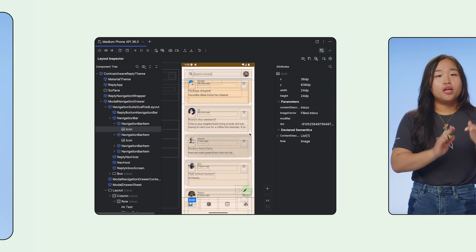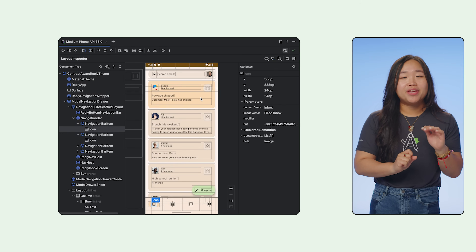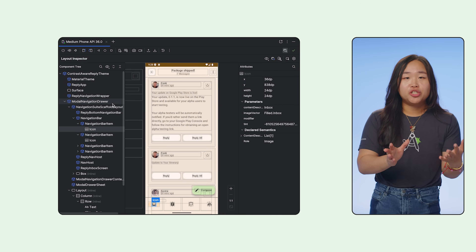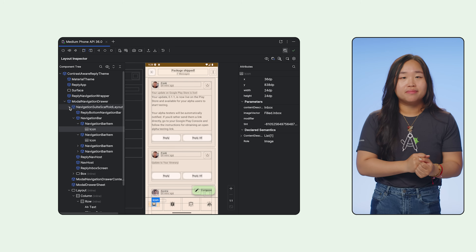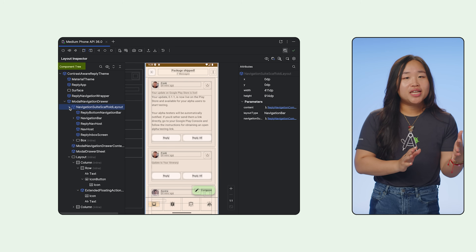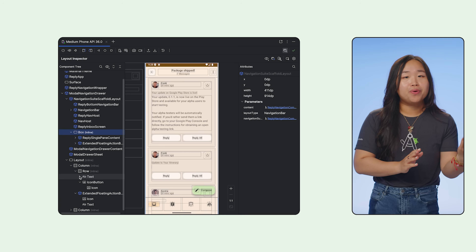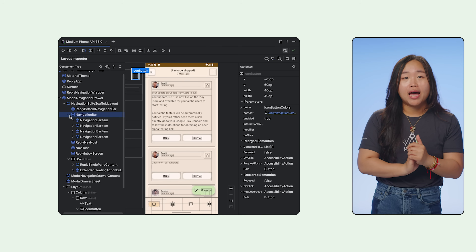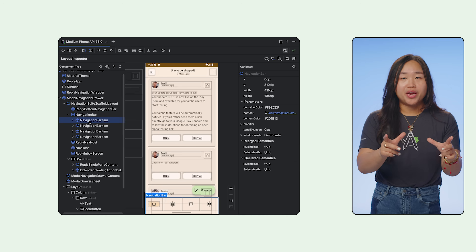Now, let's show how to debug composables. Oftentimes, you might be looking for specific composables and understanding if the call stack or hierarchy is what you expect. You can find this information by navigating to the app screen you're interested in, then take a look at the component tree next to the layout inspector. The component tree is a live hierarchical view of all the composables and views — if you have a hybrid app — currently on your screen.